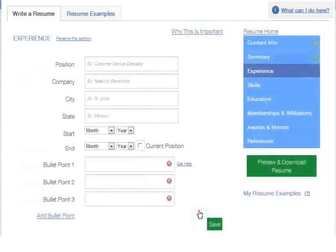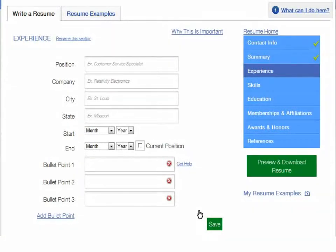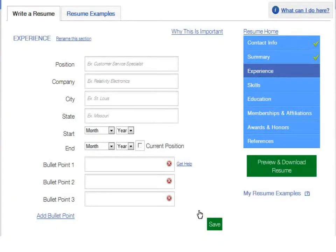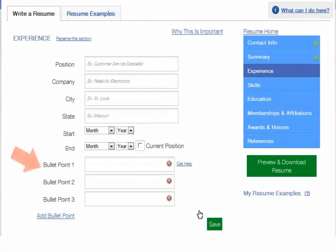Now, beginning with your current or most recent job, add the job title, company name and location, your start and end dates, and your primary responsibilities and accomplishments. Do this for each job you want to include. If this is your current job, instead of giving an end date, check current position. You can also include a bulleted list in this section as well.